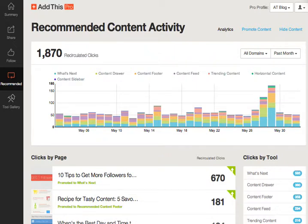Many blogs and sites have pages that are necessary for the functionality of the site, but they may not be pages that you want recommended to your visitors. If you want to make sure that your author pages, category pages from your blog, or any other unwanted pages don't appear in the content recommendation widgets, we have an easy way to do this with the Pro Dashboard.